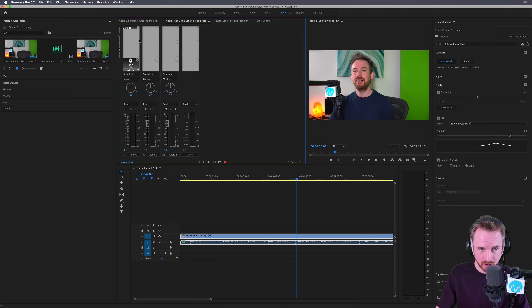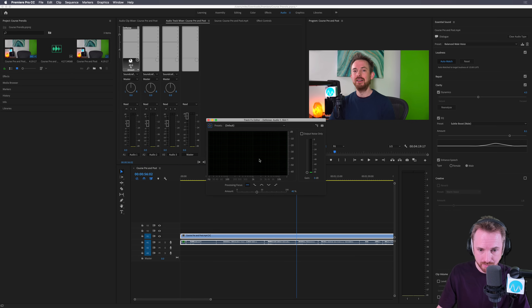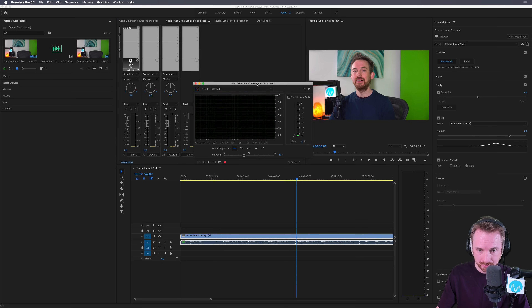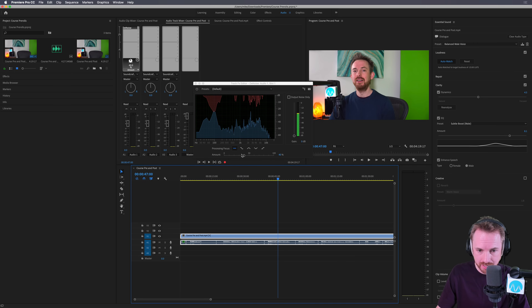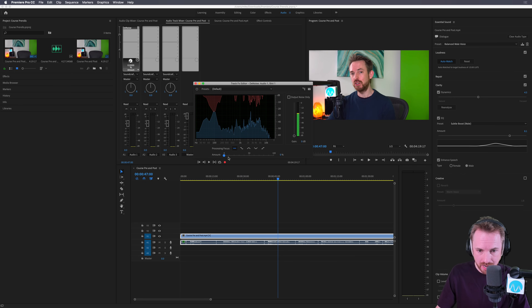We'll want to focus on denoise and dereverb. Starting with denoise — this is absolutely fantastic. Once I've added that, I bring this up and watch how it works. Let's start off at 0% applied. It's just a slider really, up to 100%.